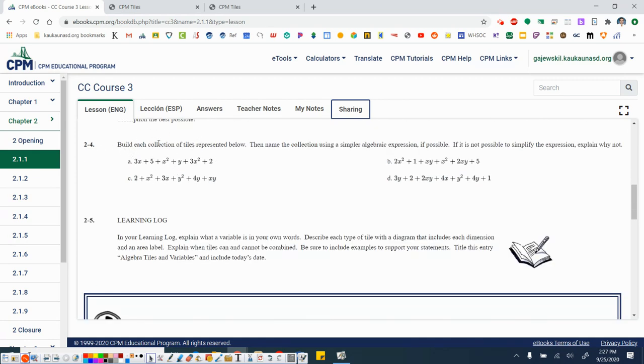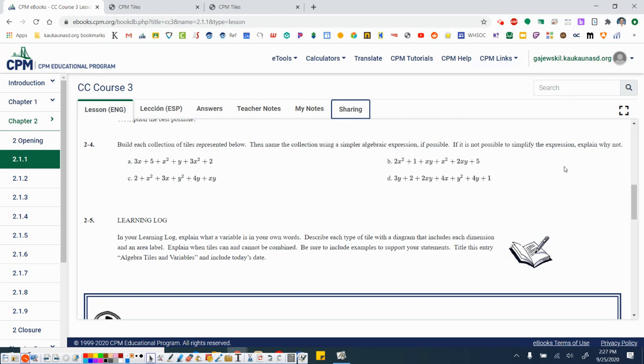Alright. 2-4, build each collection of tiles represented, then name the collection using a simpler algebraic expression if possible. If it is not possible to simplify the expression, explain why not. So at this point again, please pause the video. Go ahead and build all four of these figures on your own, and then see if you can simplify the name. The answers for you to check will be posted on Google Classroom 2.1.1, 2-4, A, B, C, and D. So go ahead and try these on your own. Build them, name them, and then check your answer.